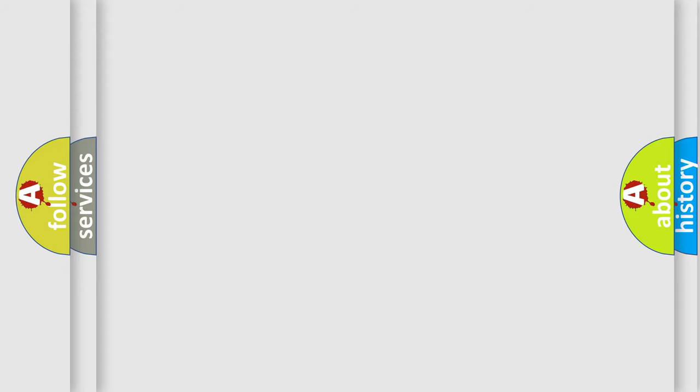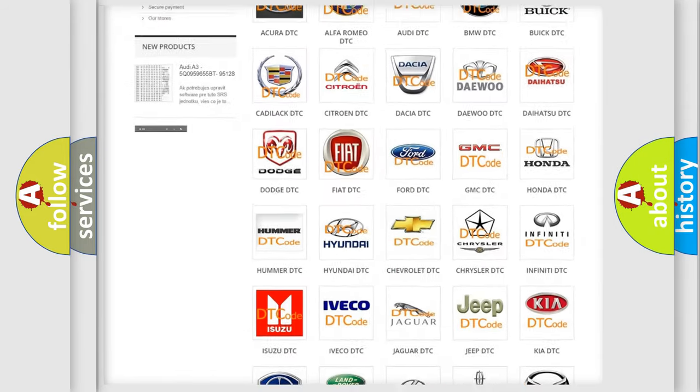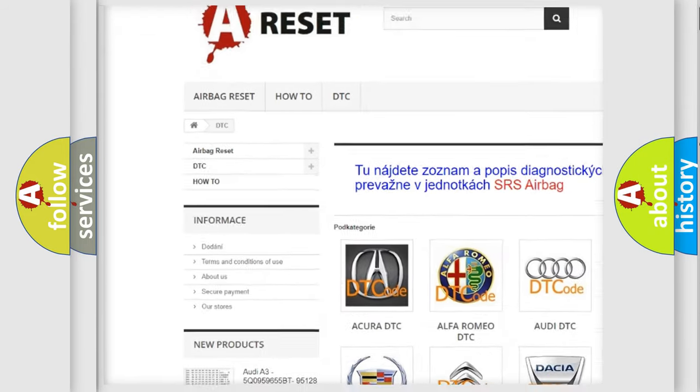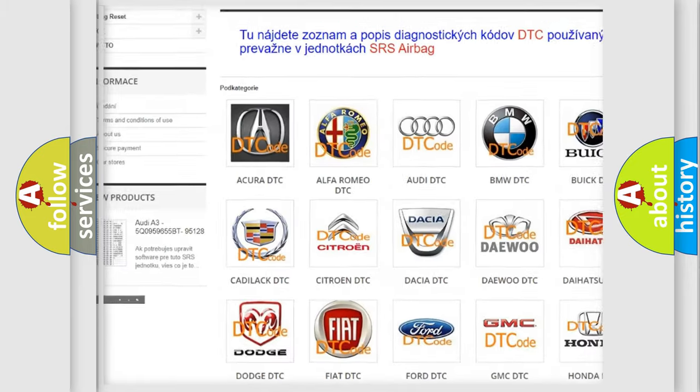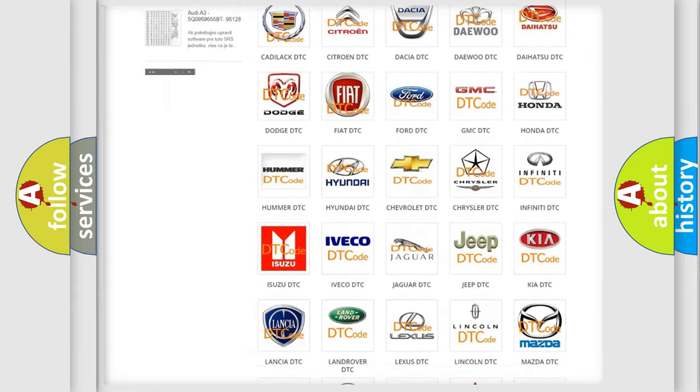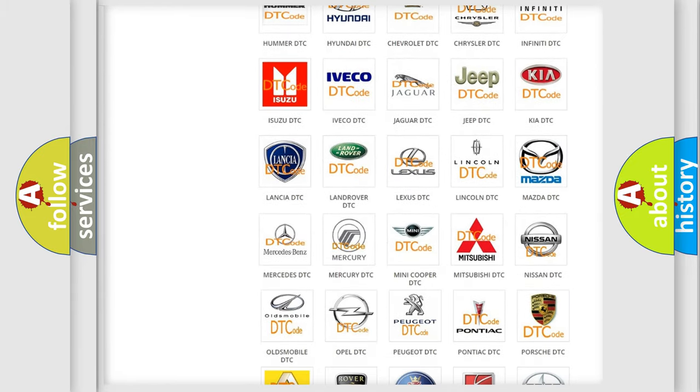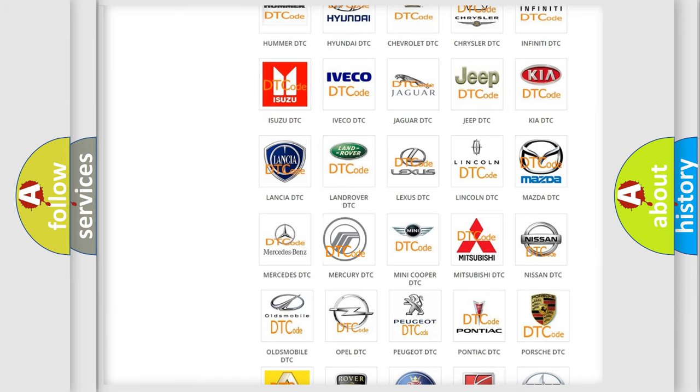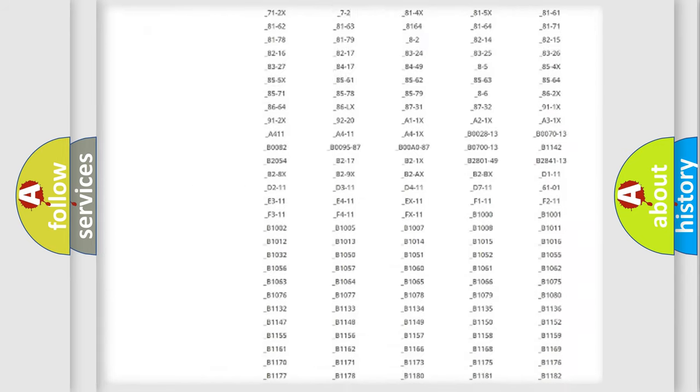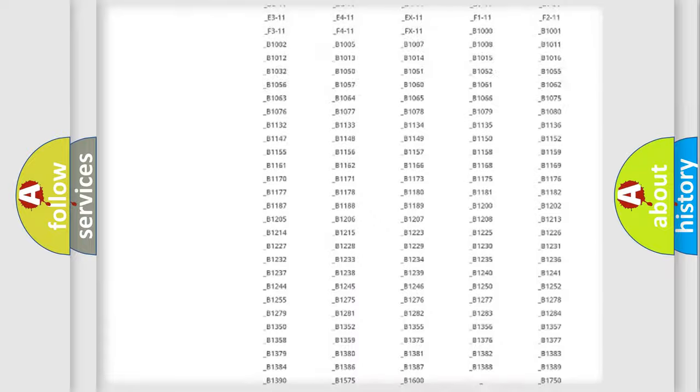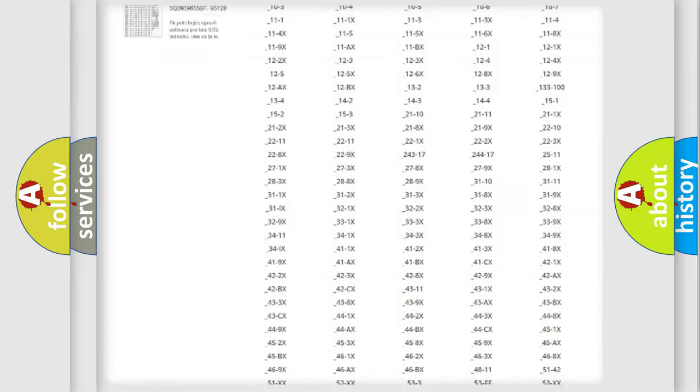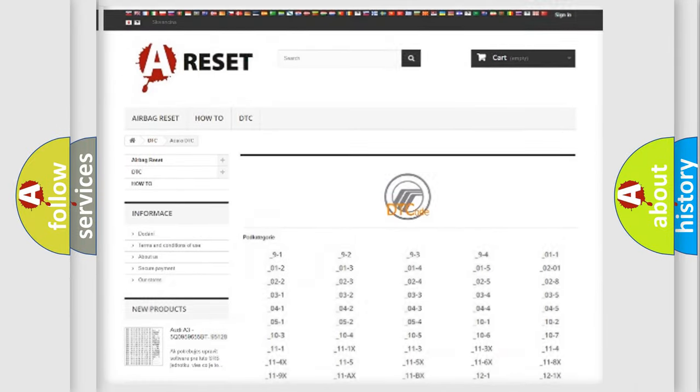Our website airbagreset.sk produces useful videos for you. You do not have to go through the OBD2 protocol anymore to know how to troubleshoot any car breakdown. You will find all the diagnostic codes that can be diagnosed in Mercury vehicles, and also many other useful things.